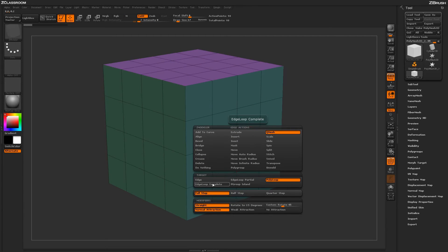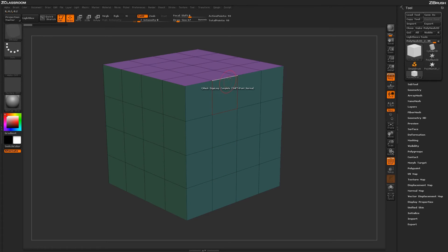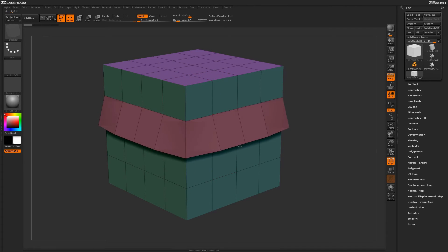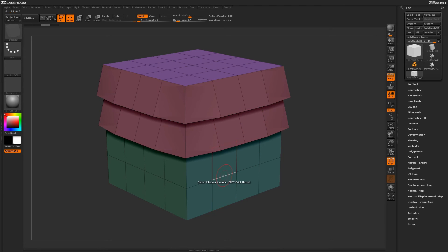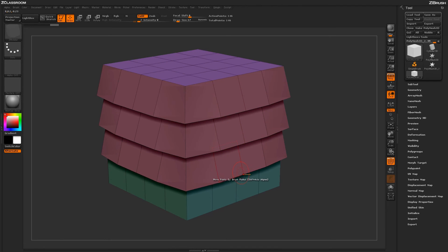We can also come through and do it by the full edge loop or the edge loop complete, which will ignore the extraordinary point. So I can come through here and apply it like so and generate quick kind of ridging effects on the surface of my model.